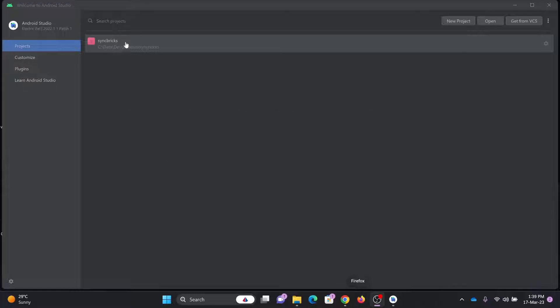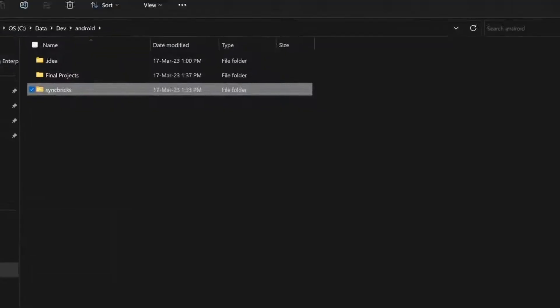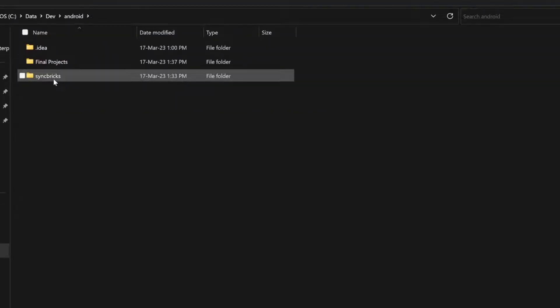For example, this is my project here. So if I right click here, show in explorer, I don't want to rename it. I want to create a copy of this.